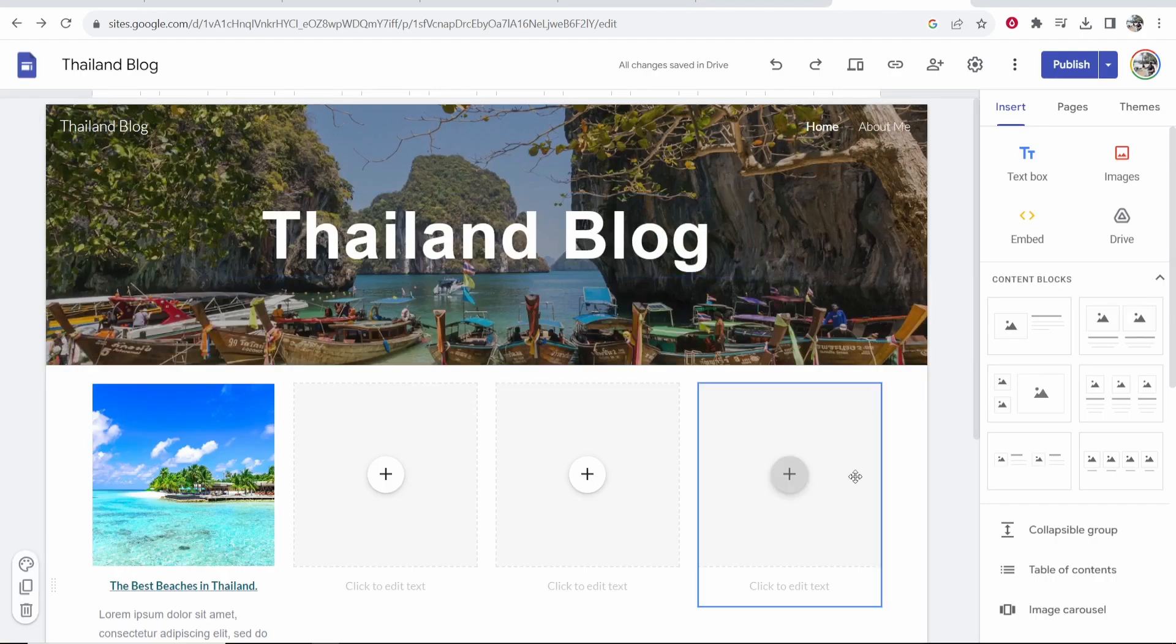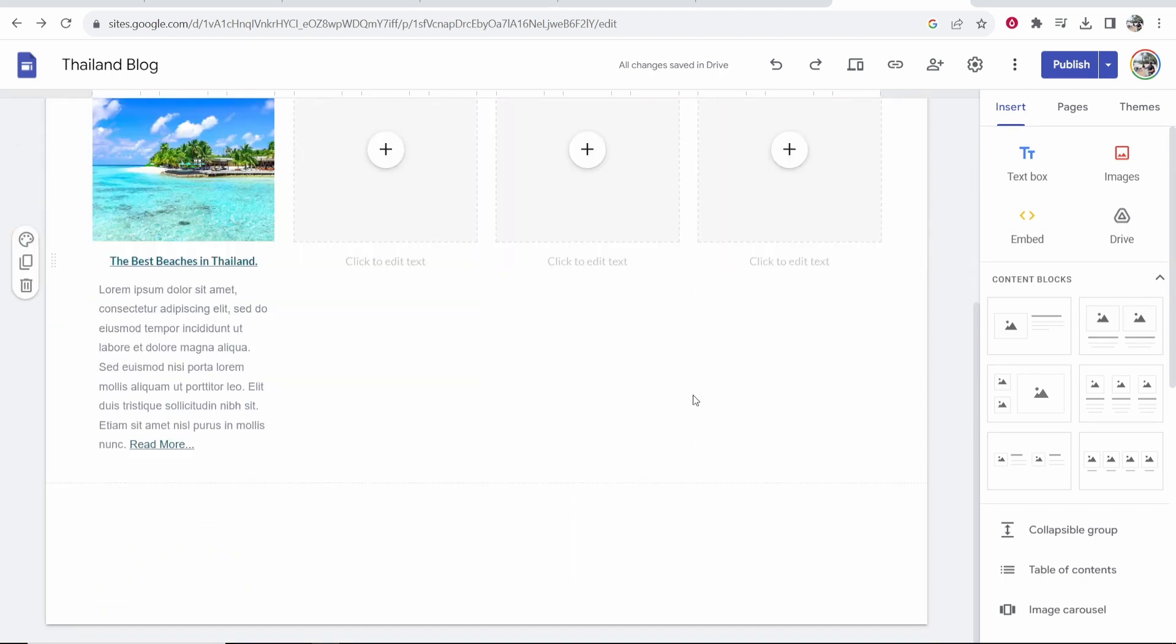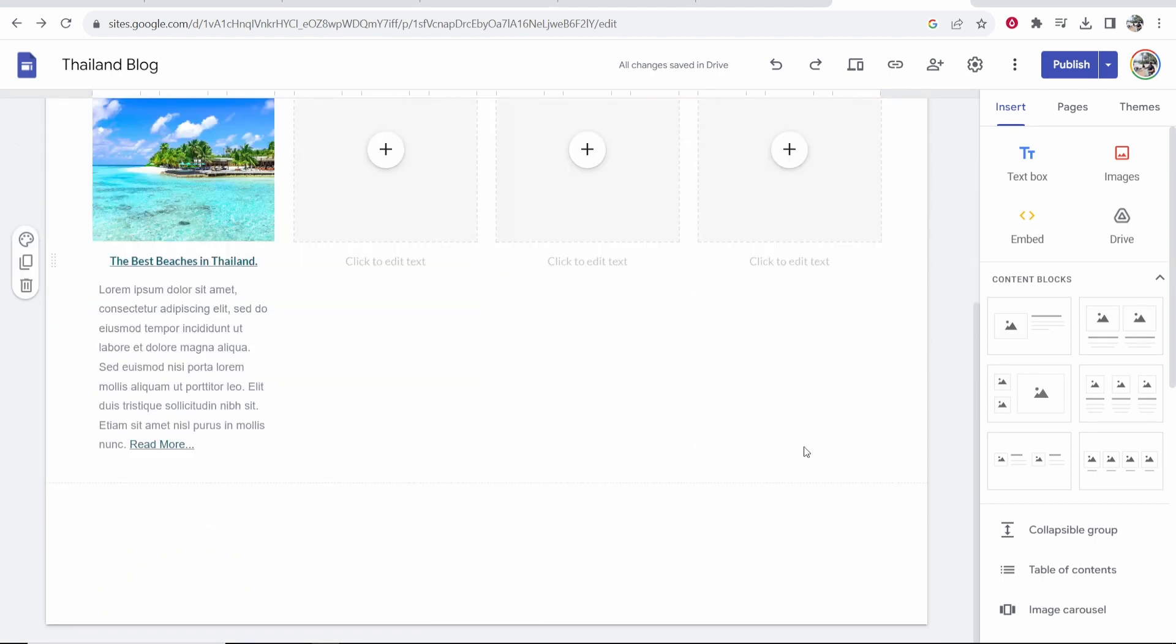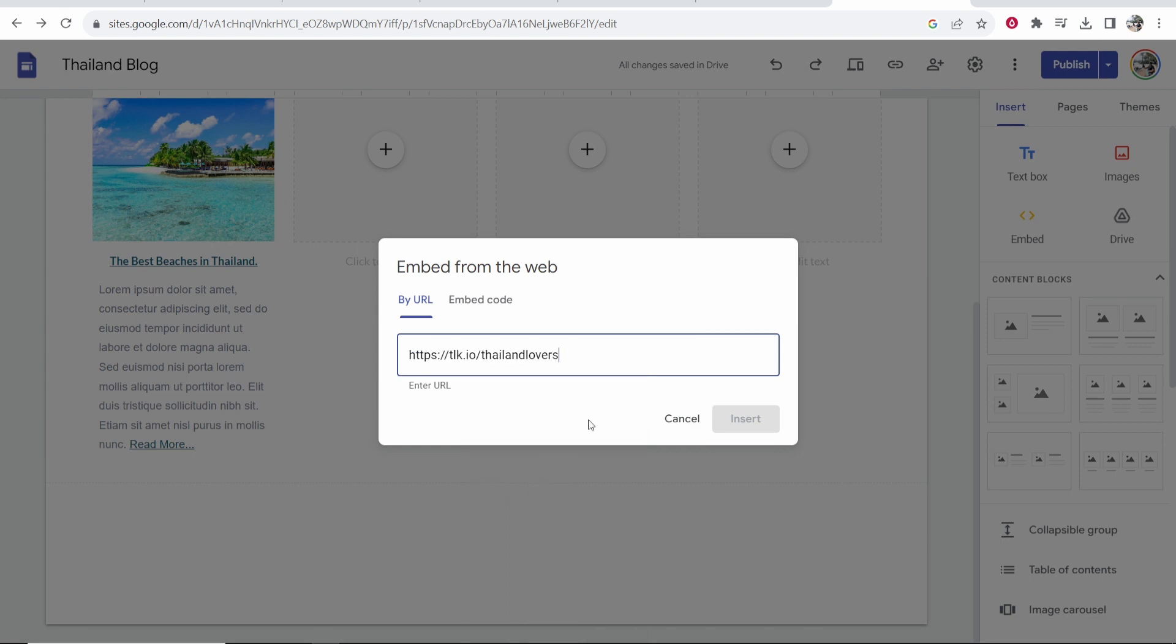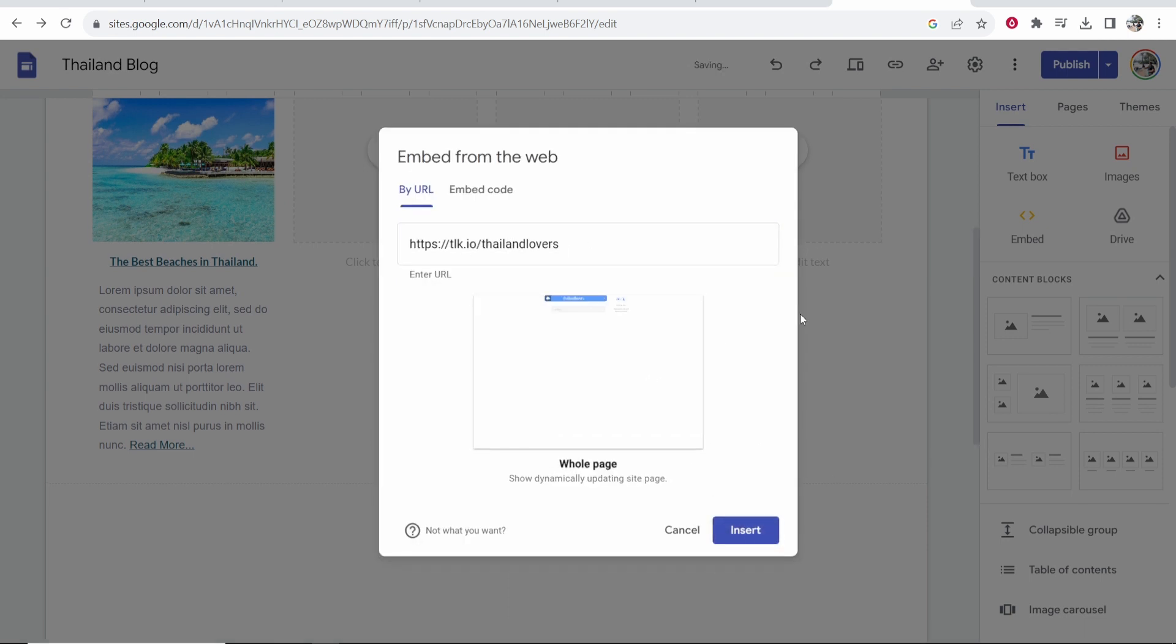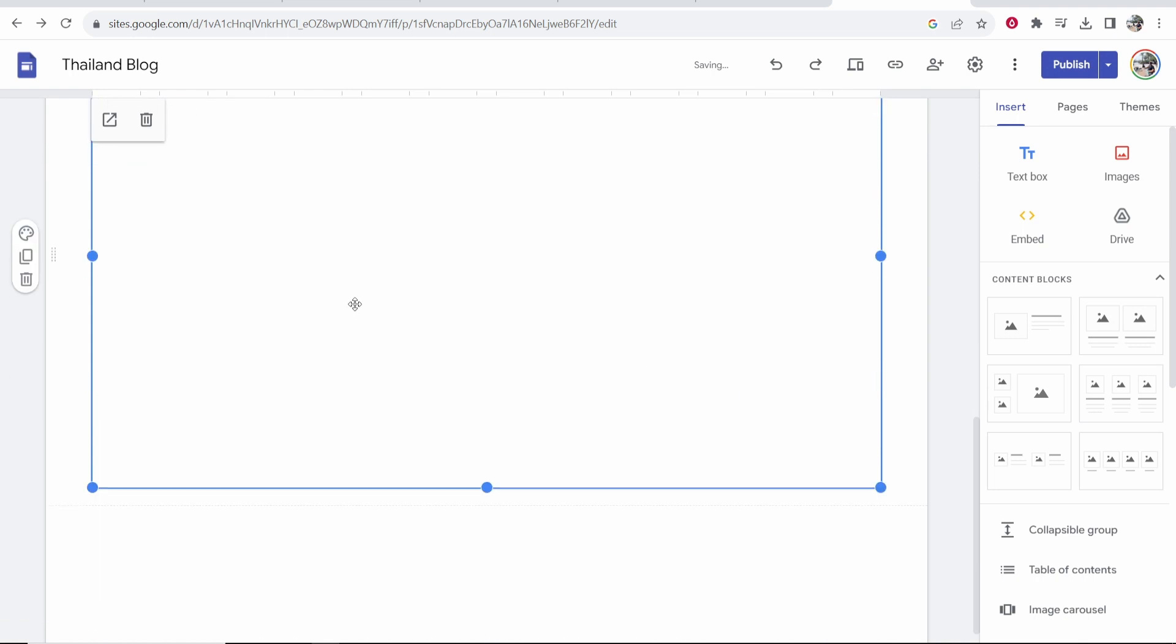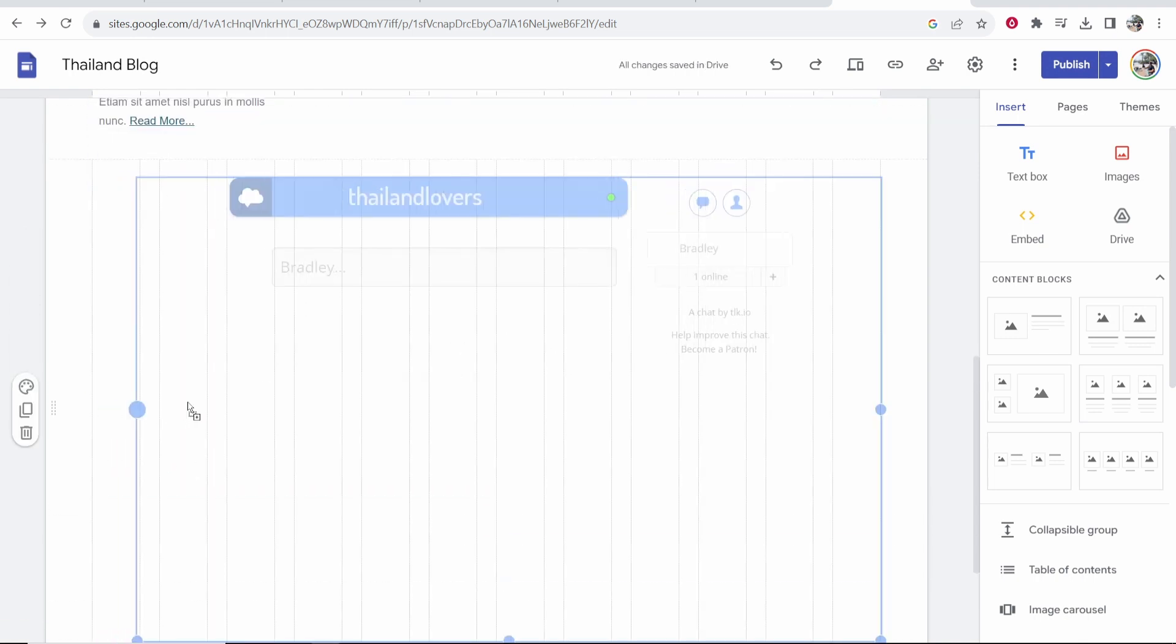Now go to Google Sites and click Embed. I'm going to embed it down here. So I'm going to click on Embed, Embed by URL, and then paste in this chat room URL. Then we can go ahead and click on Insert, and it's going to insert it down here. So here is your chat room.